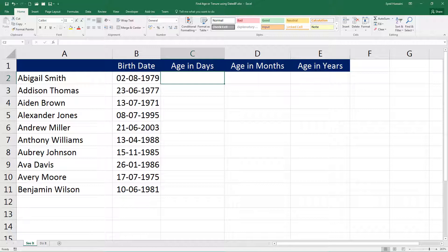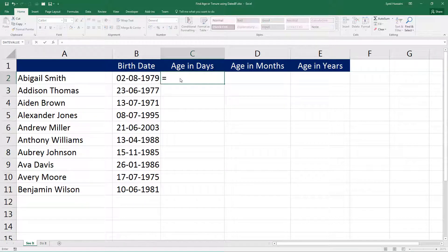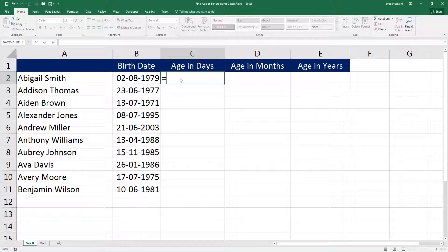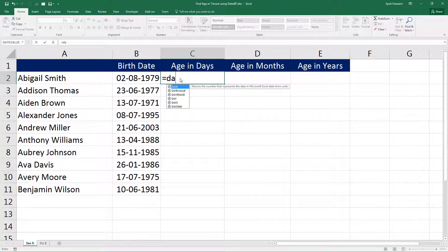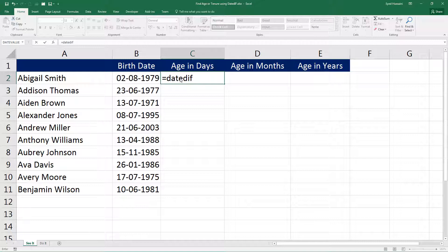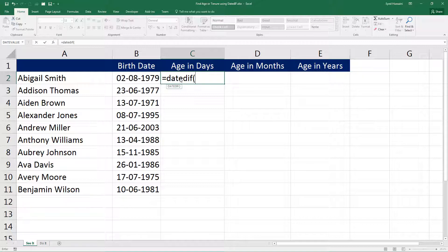Alright, let us begin. To start, I will go ahead and type in DATEDIF function. Notice Excel is not giving me any hint about this function, but that does not mean that the function is not available. It is there. The moment I press the open bracket, you will see a small label appears right below that cell that shows Excel identifies that function—it is okay to use it.